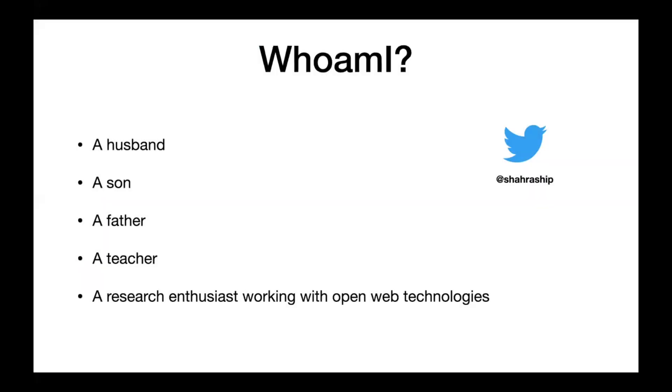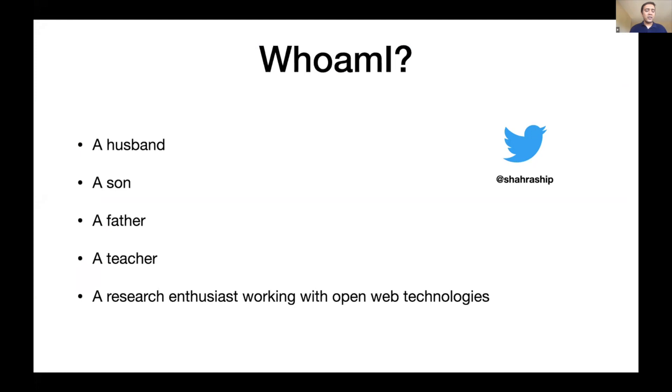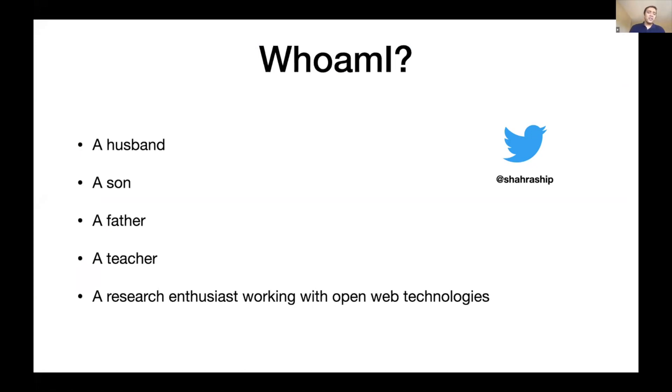A little bit about me: I'm a husband, a son, a father, a teacher. I spent about 10 years at the university doing research and development, and now I am a full-time Angular developer.